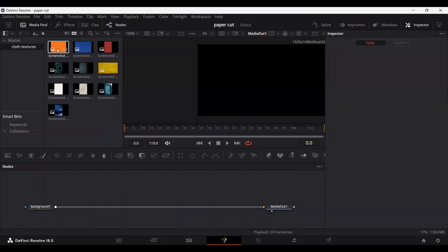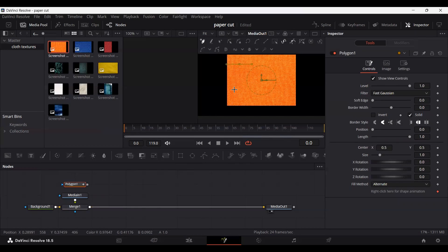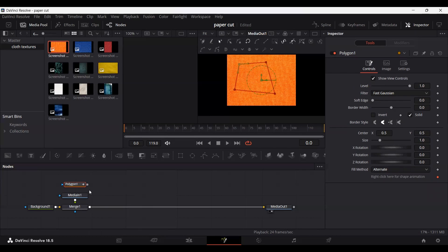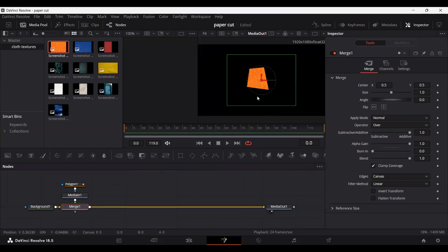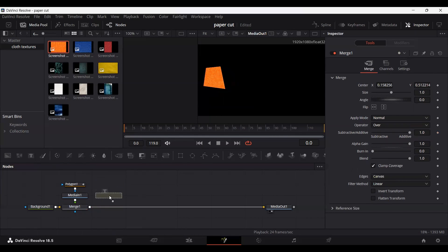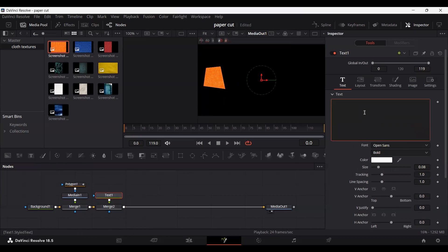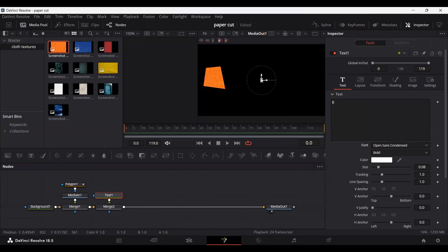Let's get started. Drag the texture into the composition — Median One — and then drag the polygon tool right above it to create a shape. This can be any random shape. Connect it with the Median One. Select the Merge node and move it around. Now drag a text node and connect it with the Merge. Write any letter — I'm going with 'B' — and set the font to Open Sans Condensed. Drag it into position and increase the size a bit.